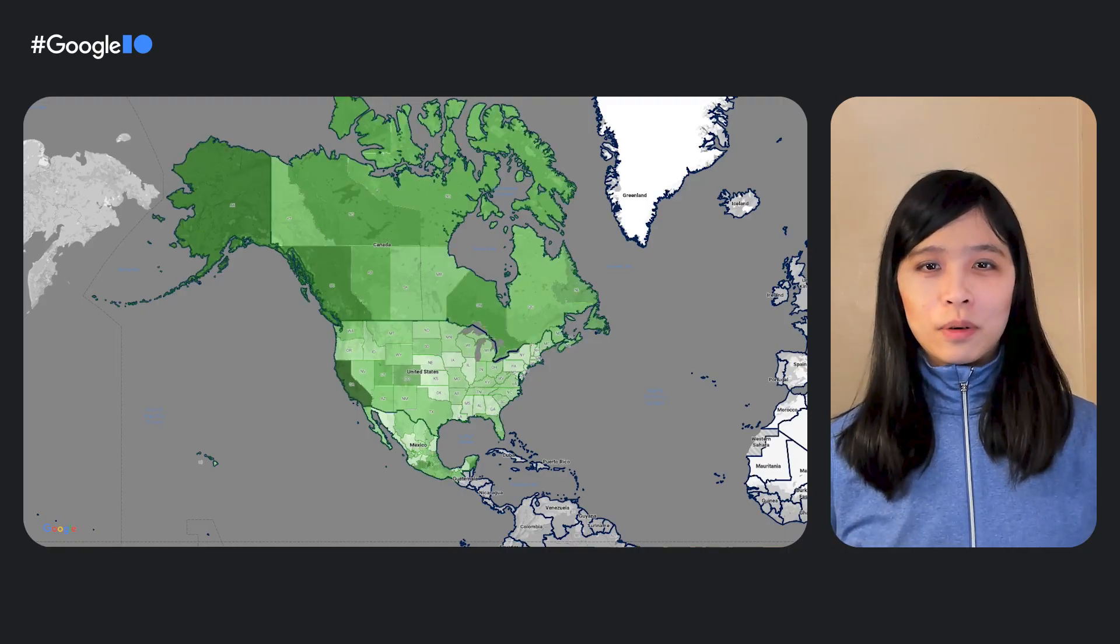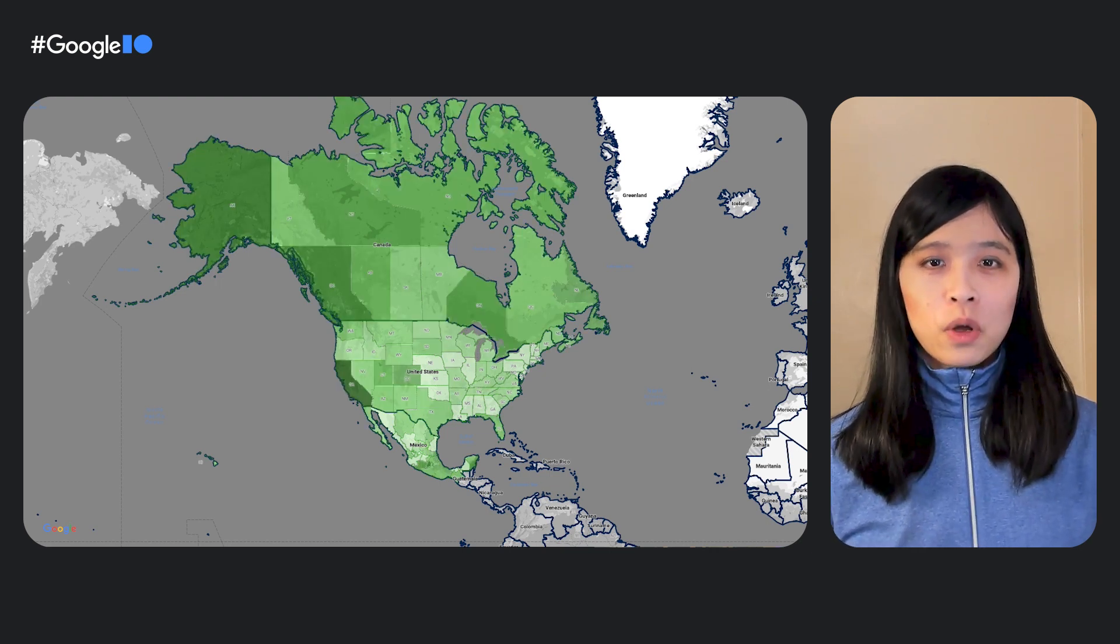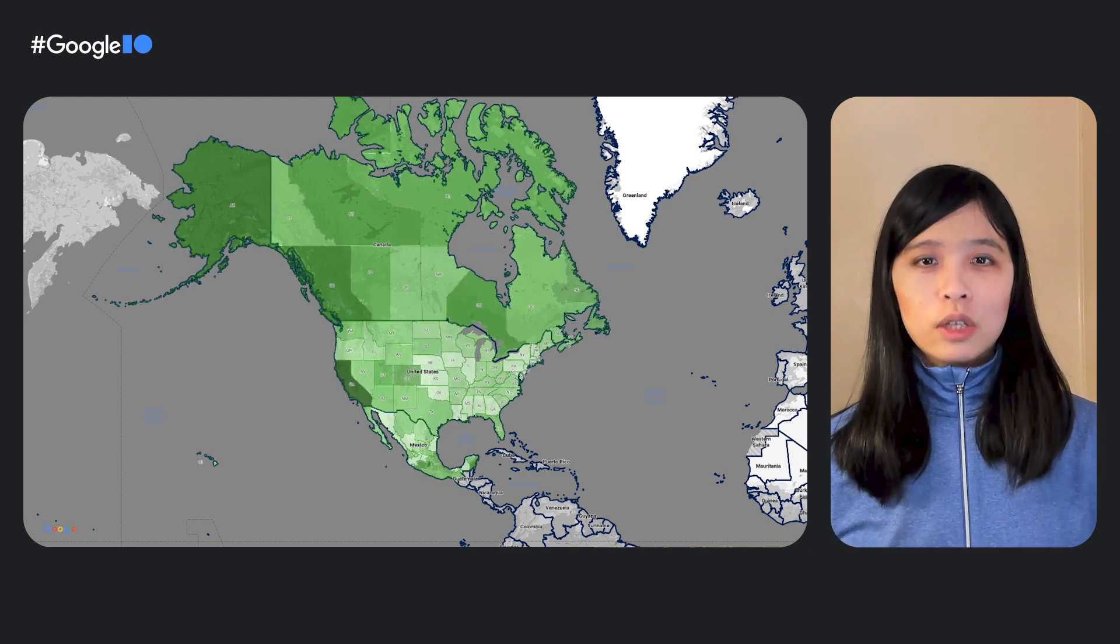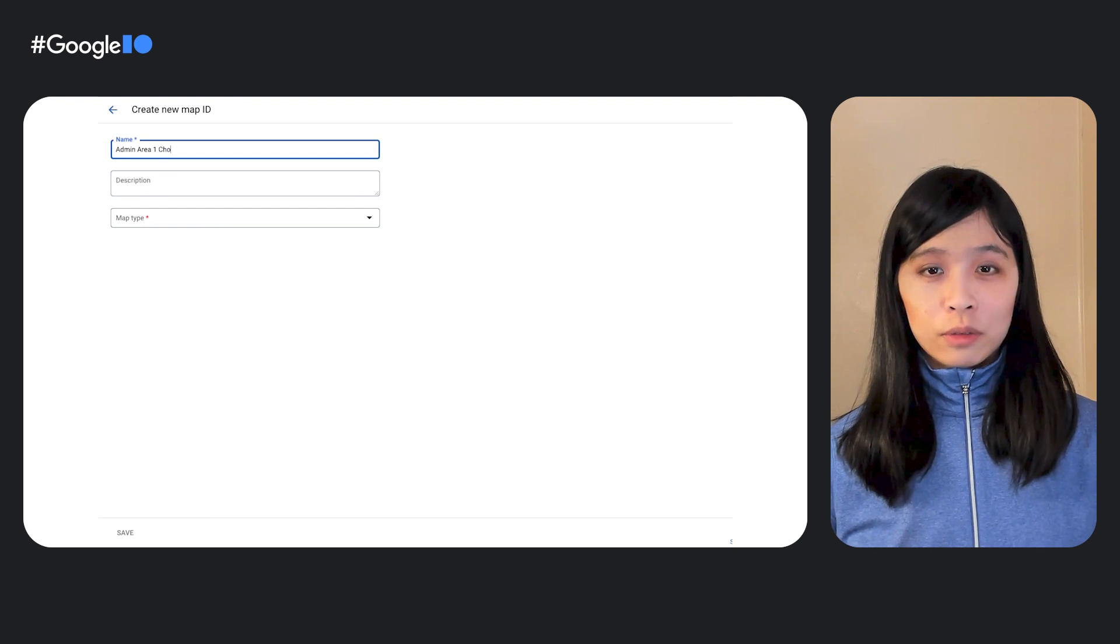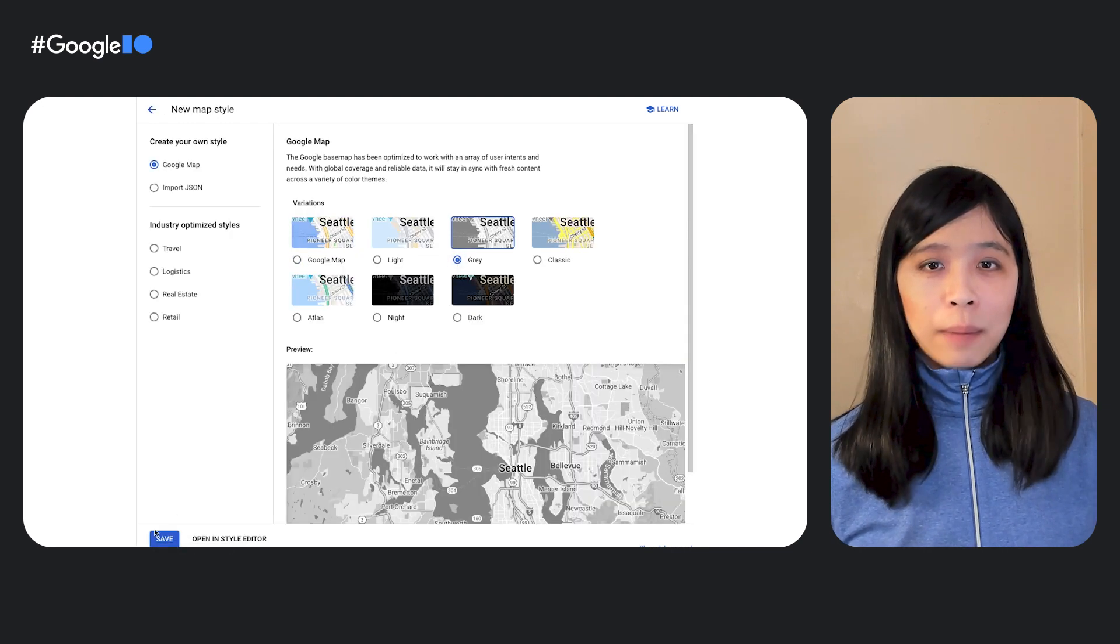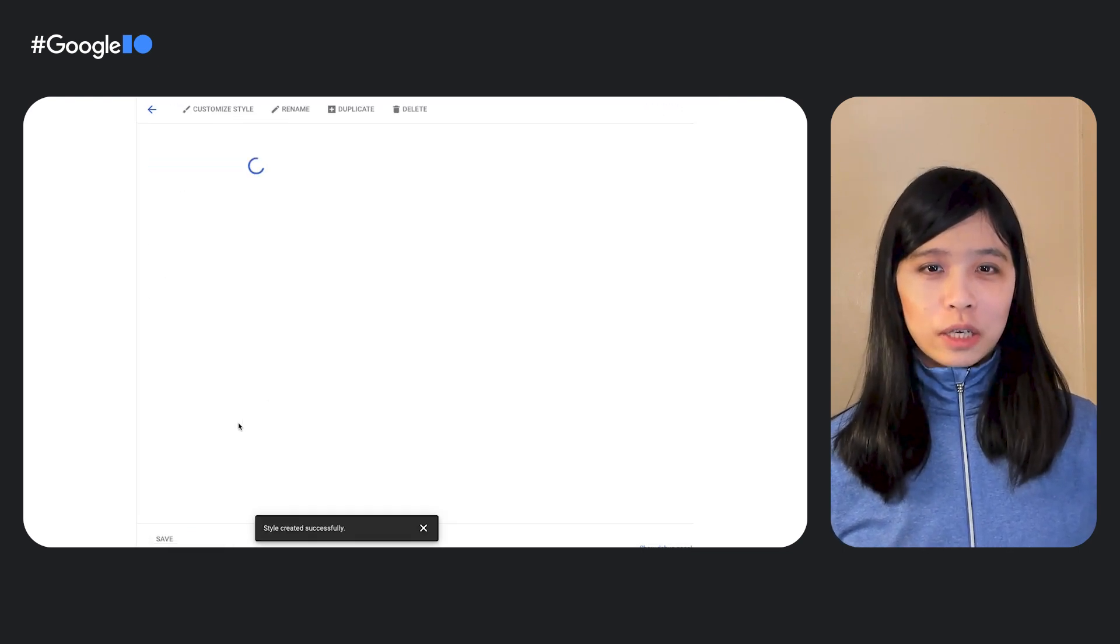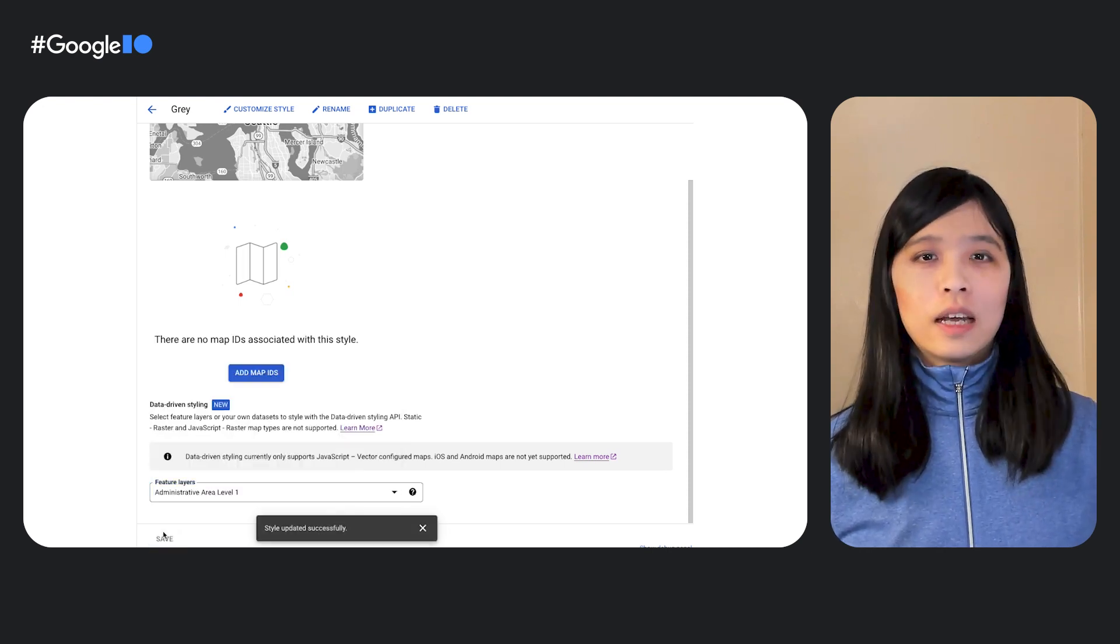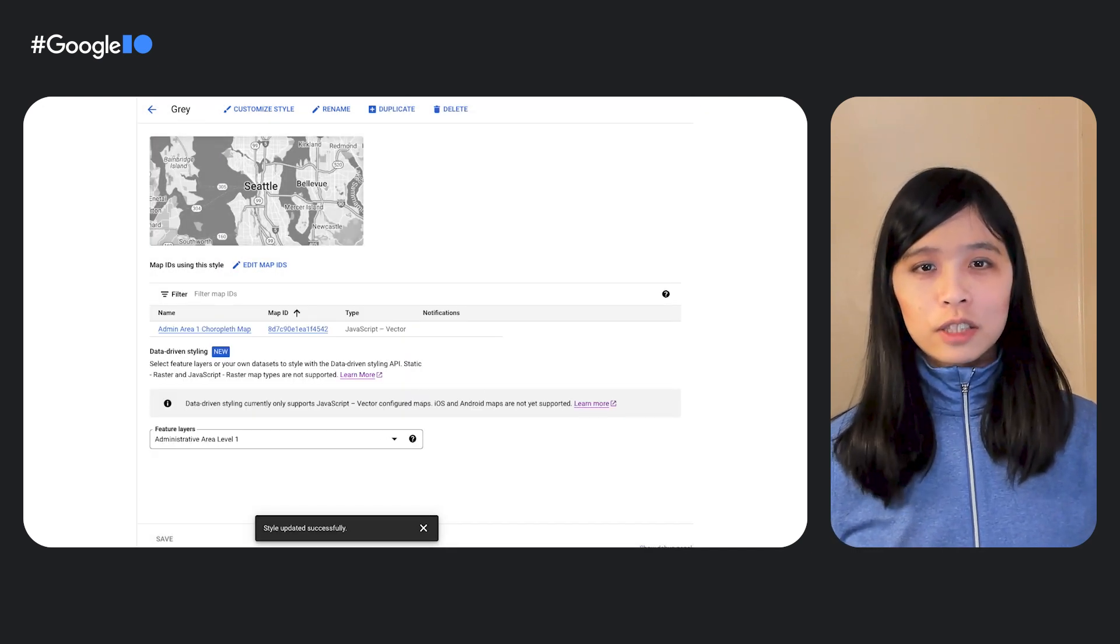In this example, we will build a map that uses the number of national parks in each state or province in North America, or administrative area ones, to determine their fill color. The darker the shade of green, the more national parks there are in that state or province. First, we'll head over to the Cloud Console and create a map ID with JavaScript Vector Maps enabled. Next, we'll create a new map style and select Administrative Area 1 from the Feature Layers dropdown.